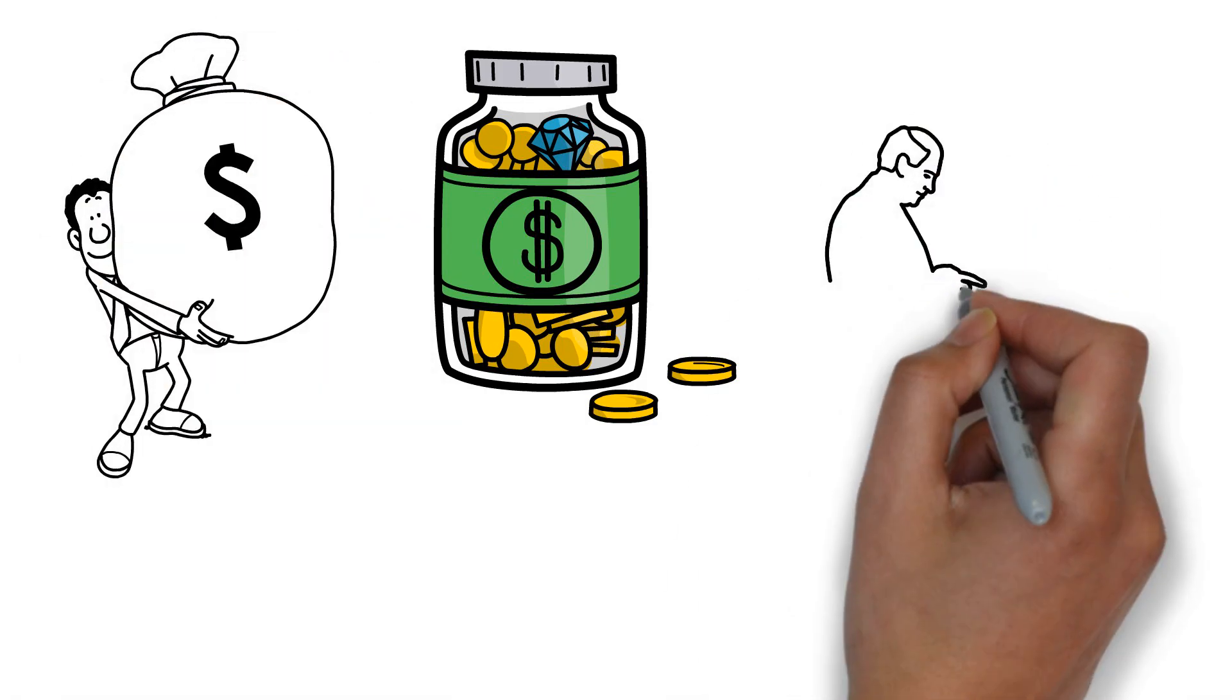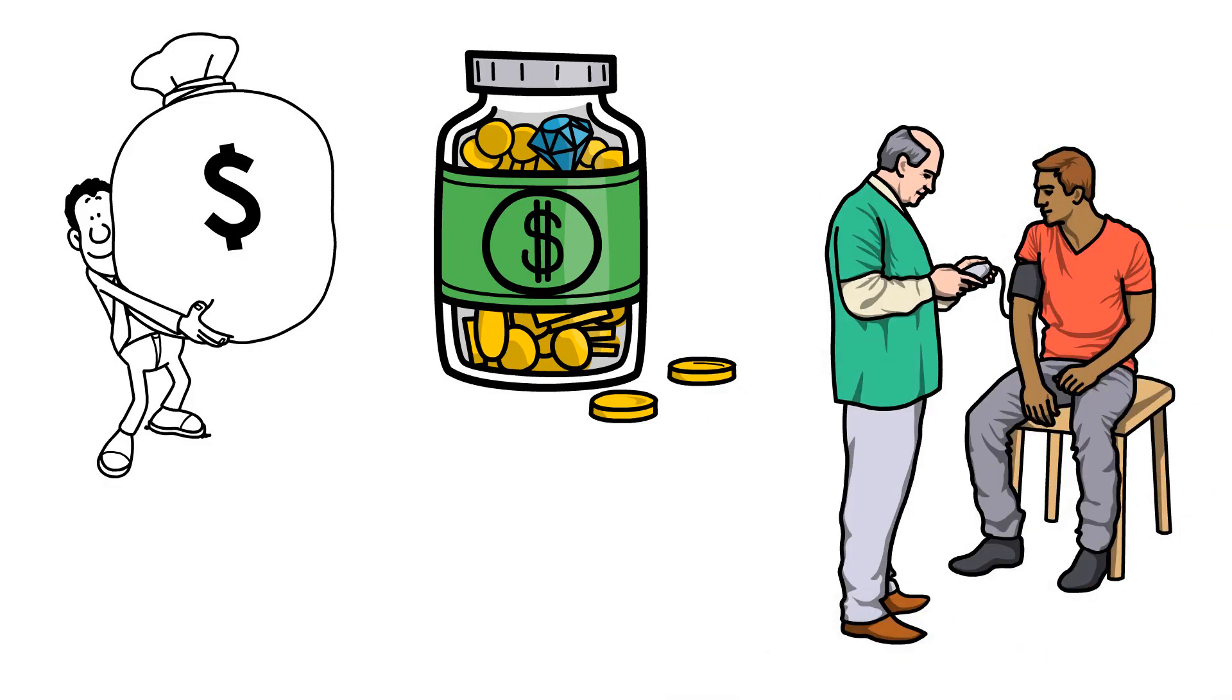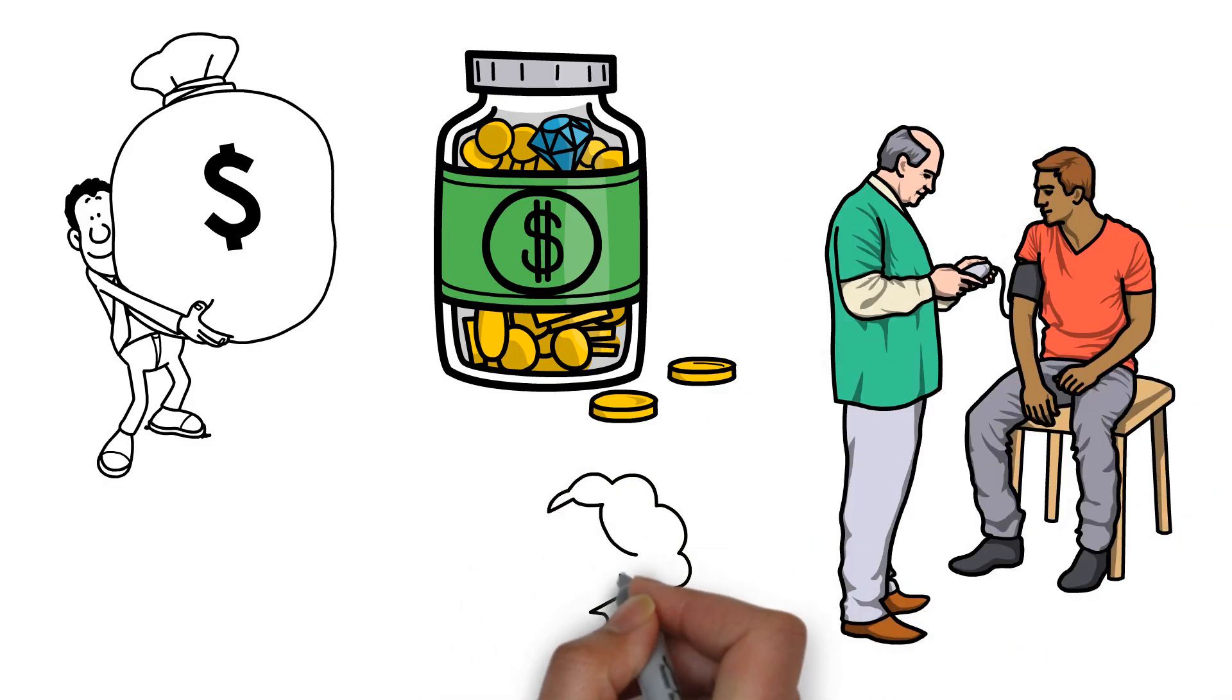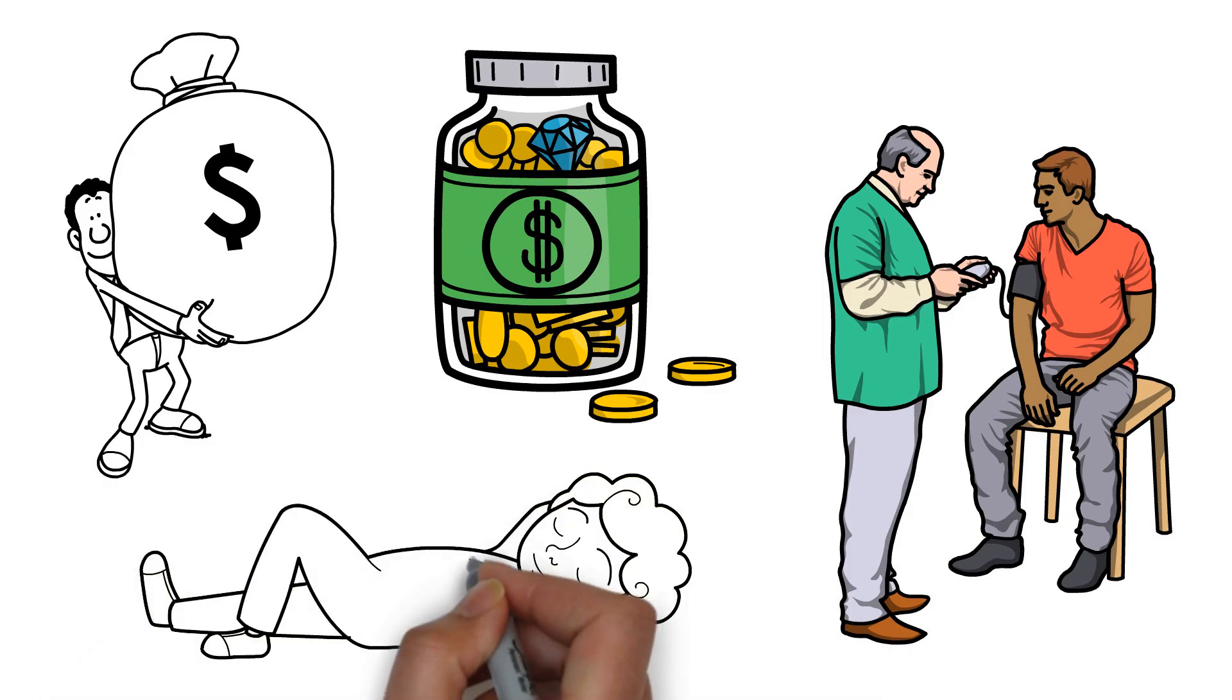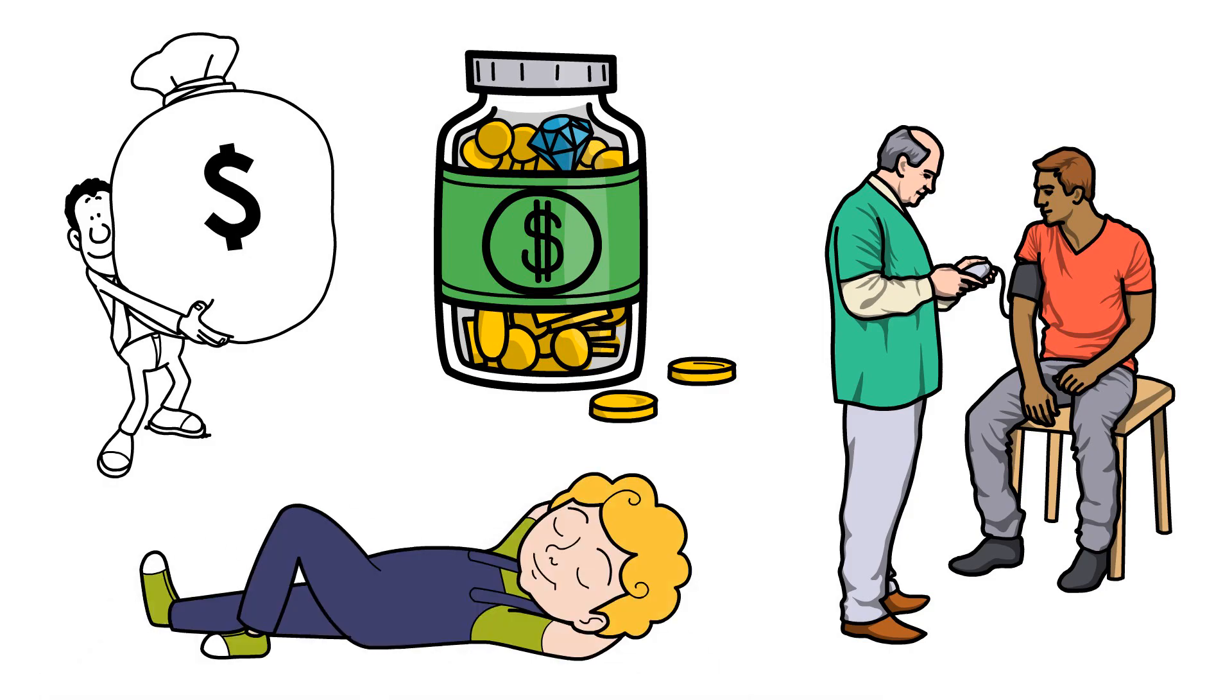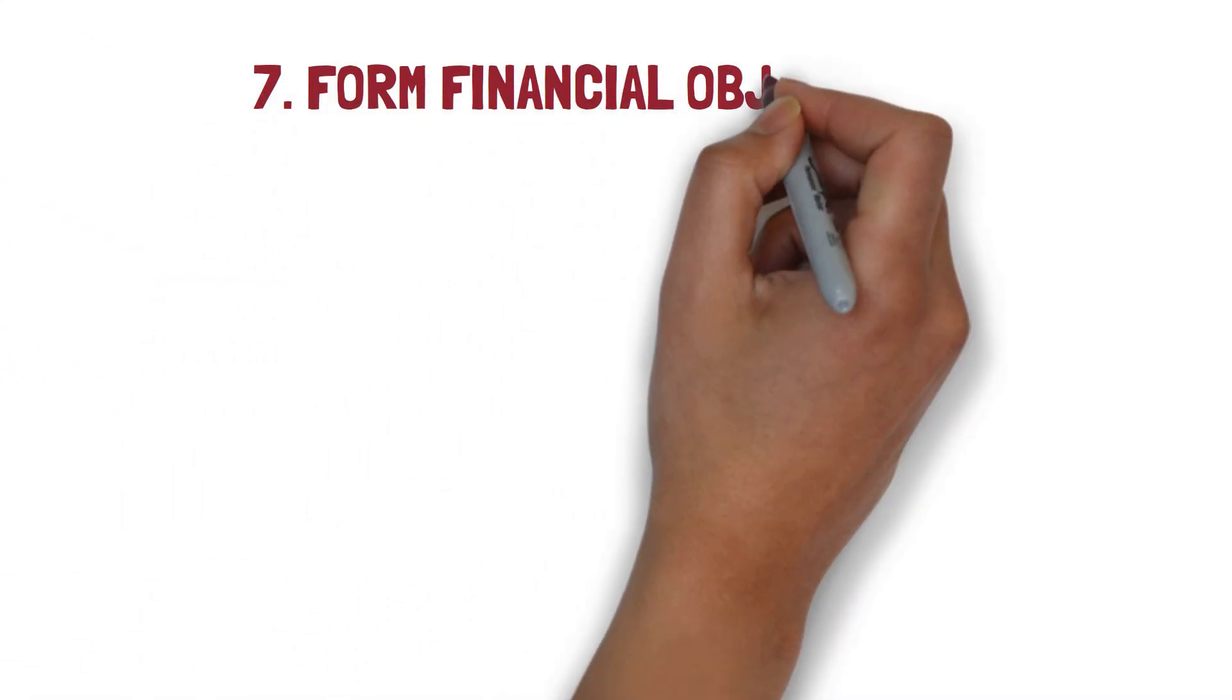When emergencies like a job loss or medical emergency arise, having several months' worth of costs saved up might help you avoid having financial worries. Habit 7: Form financial objectives.